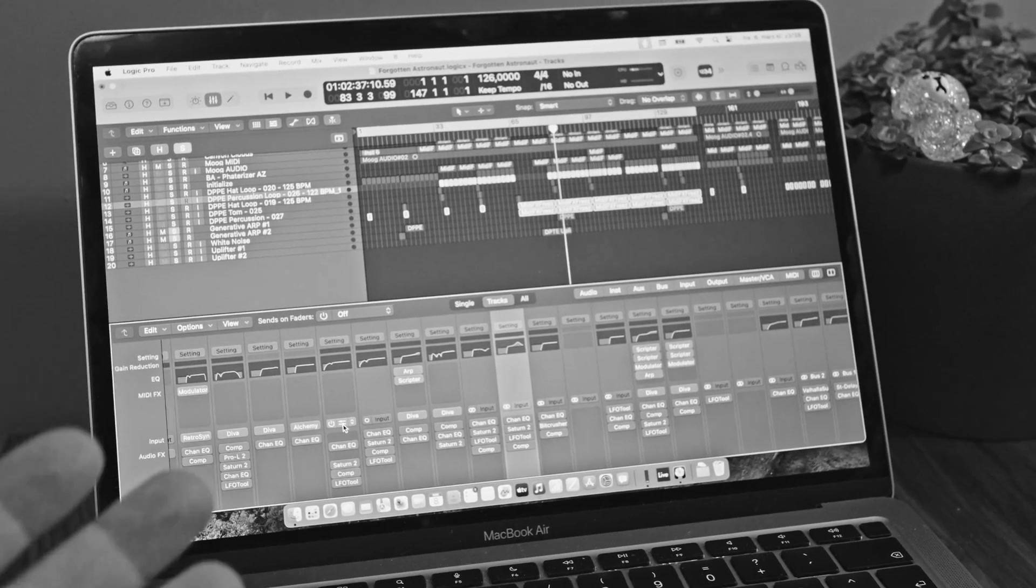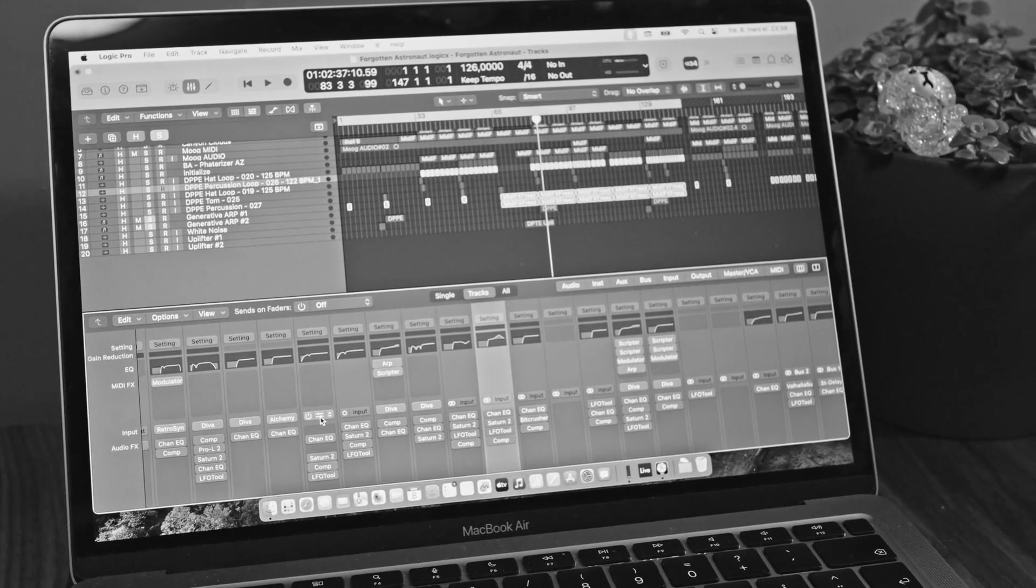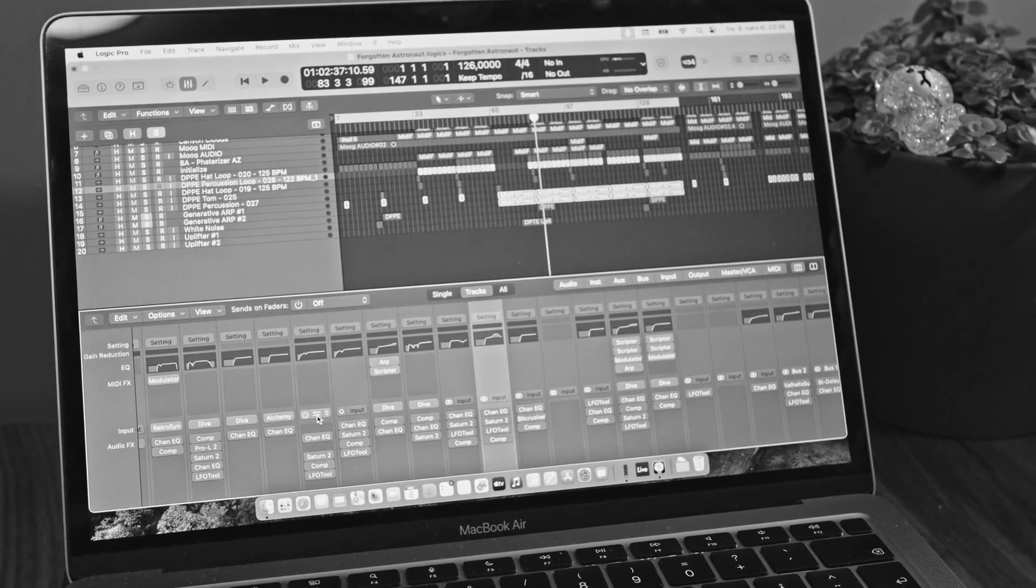I'm actually a little impressed. This is the cheapest MacBook Air - you can't even get it anymore. The lowest end MacBook Air with only 8 gigabytes of memory and the slowest M CPU available is able to play two of my popular tracks without any issues. This is in Logic Pro and another track in Ableton.